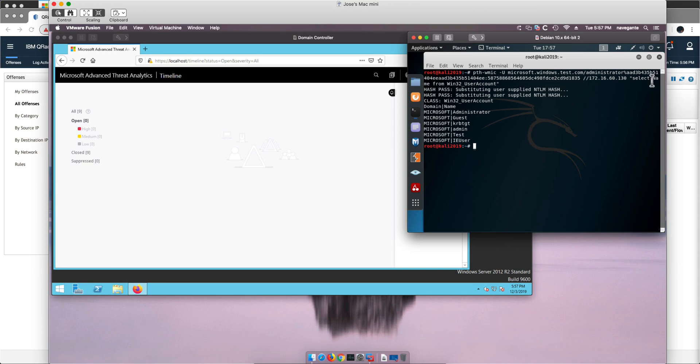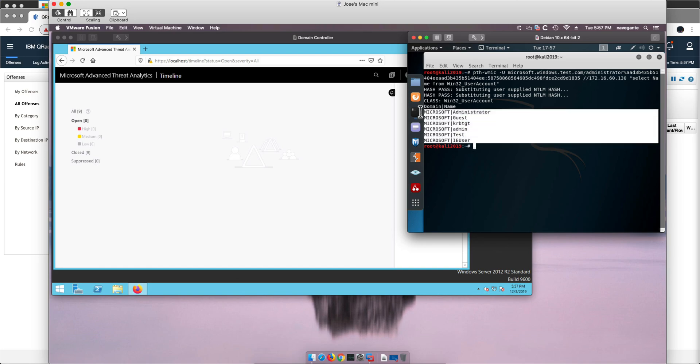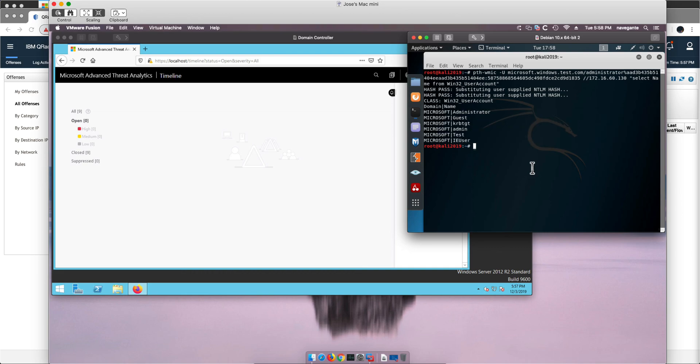And then I am doing a select, I am doing a query. Give me all the user accounts that are in that domain controller and here you have them. That is one of the many things that we can actually do with that.